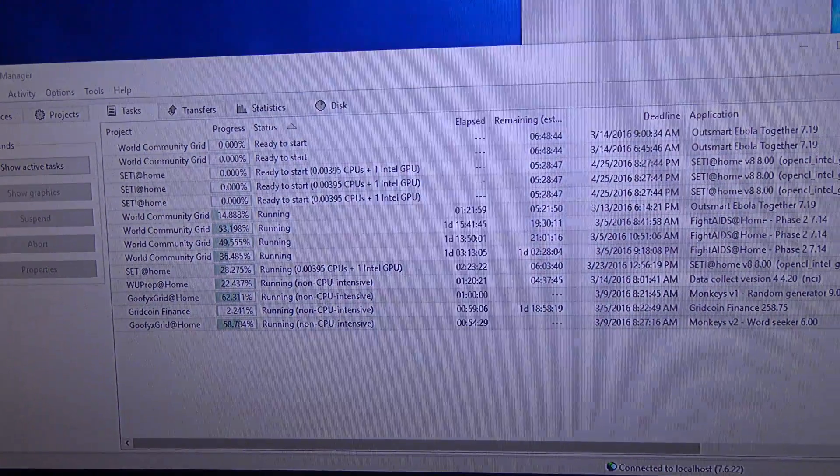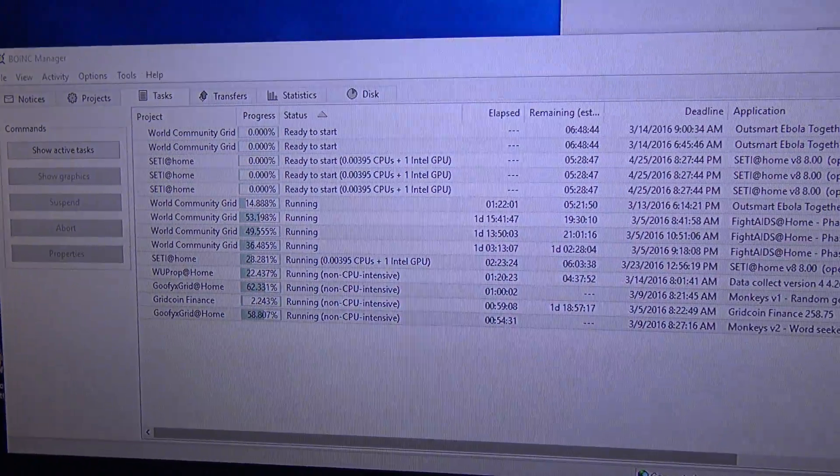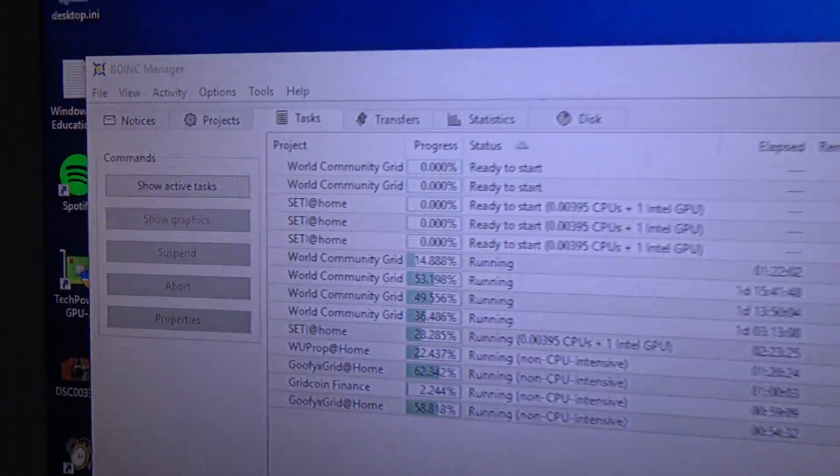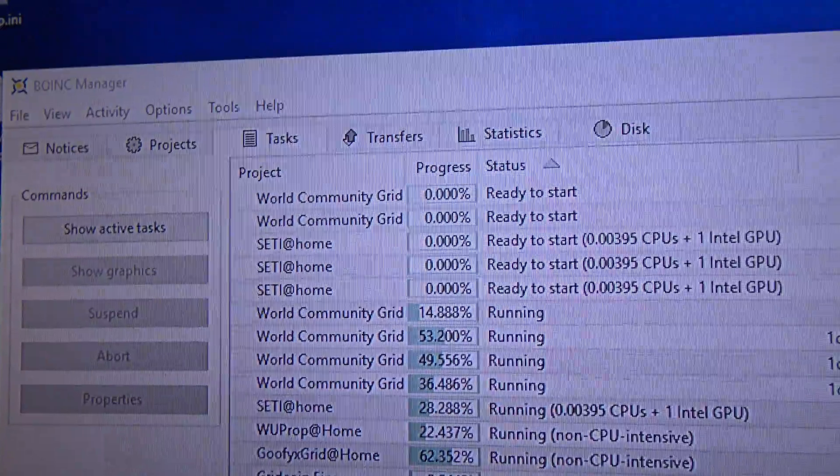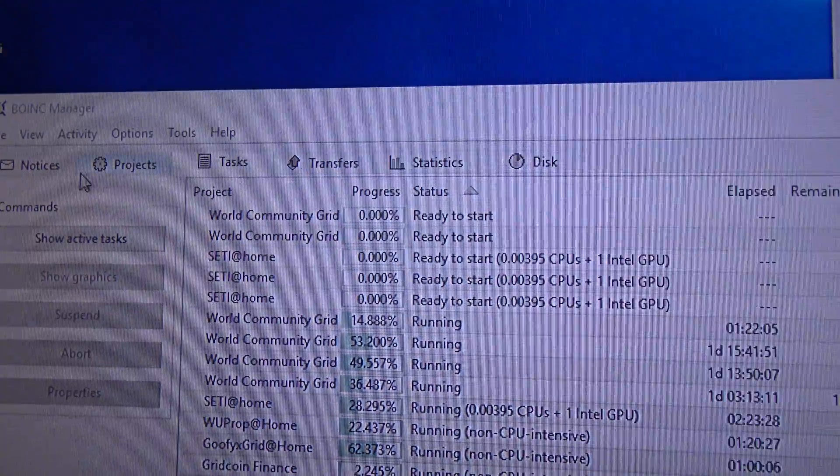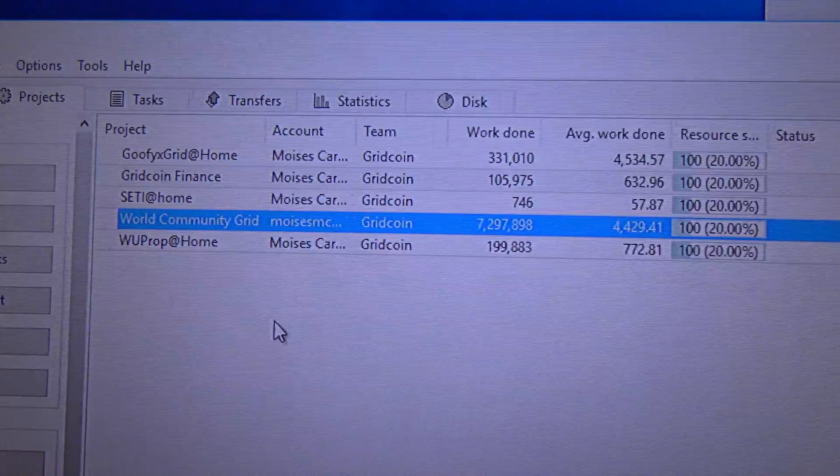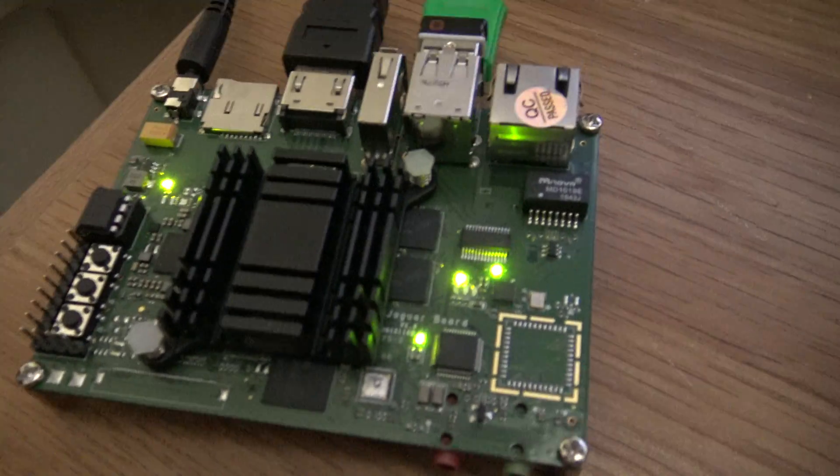This is a great board actually to run BOINC on it.